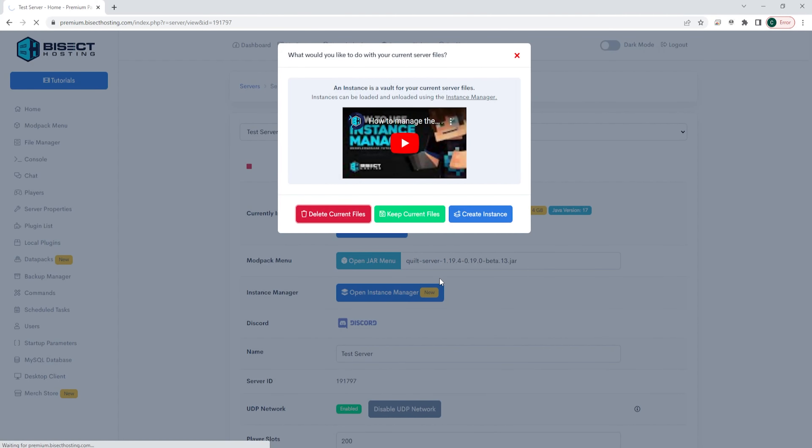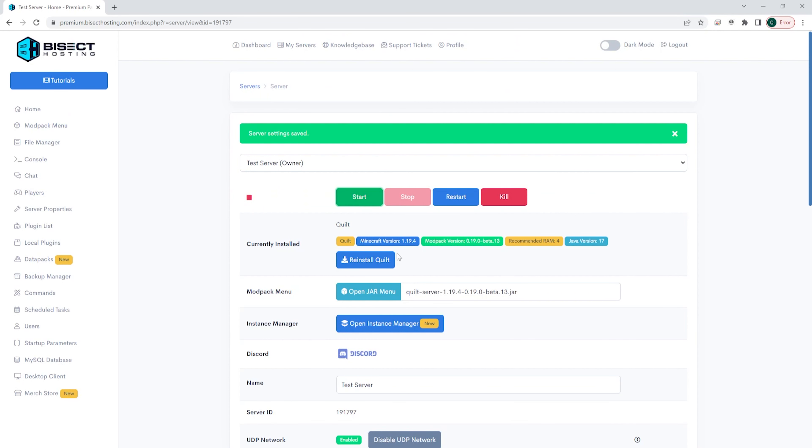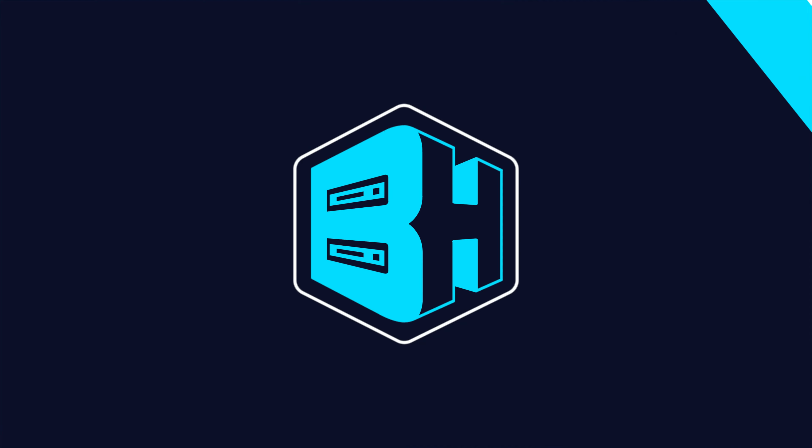Once that's finished we can choose the green start button, start our server and we'll have Quilt installed on our Minecraft server.